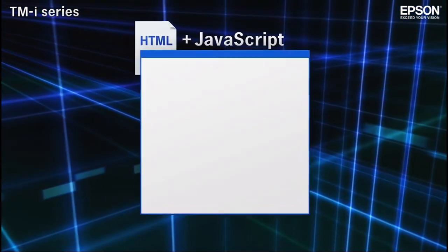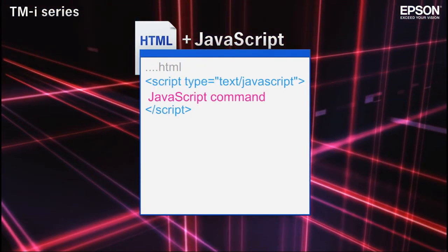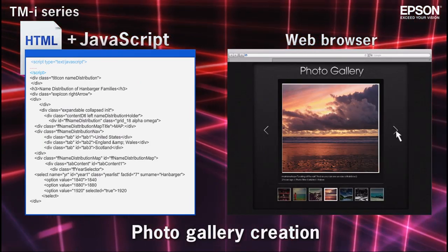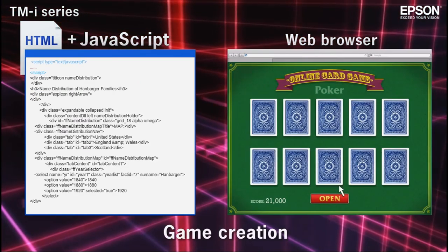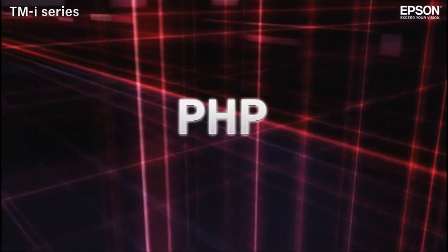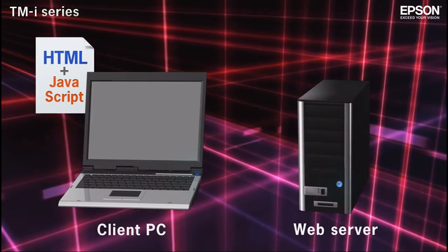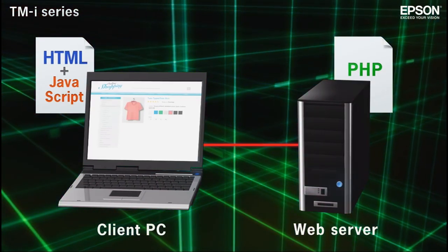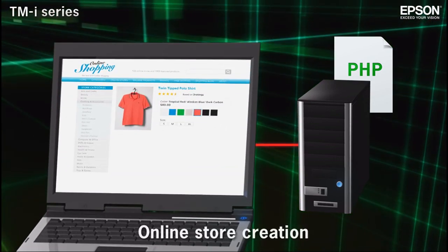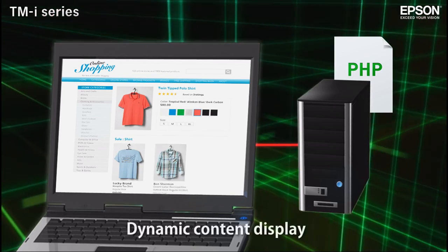JavaScript is a scripting language that can be used with HTML to enable user interaction with calculations, buttons, and other interface elements. JavaScript executes on the client computer, but another scripting language called PHP executes on the server side. With PHP, dynamic page content, such as a list of recently viewed products, can be displayed.